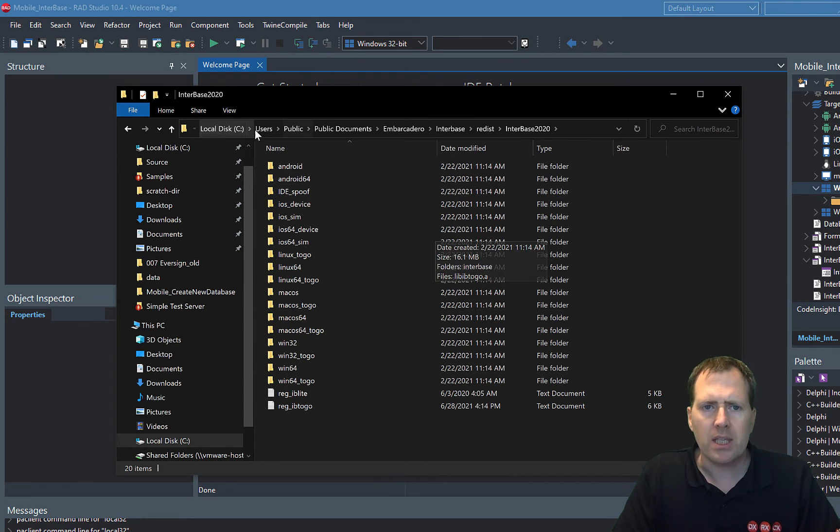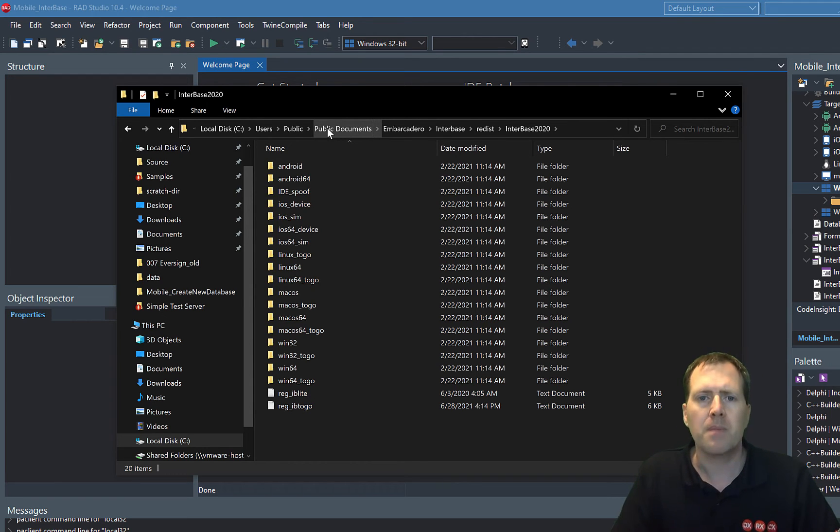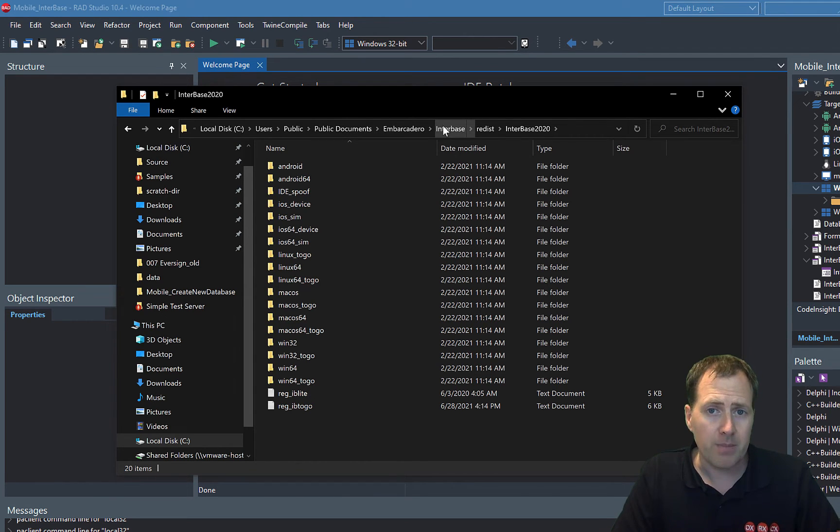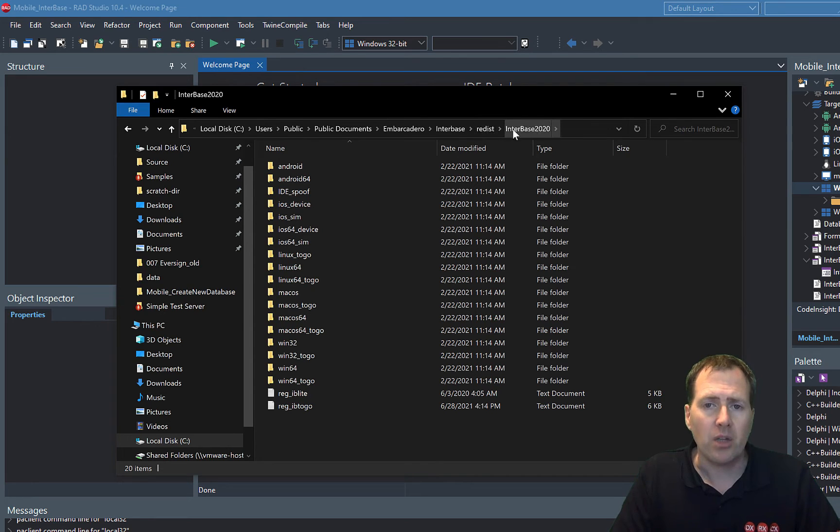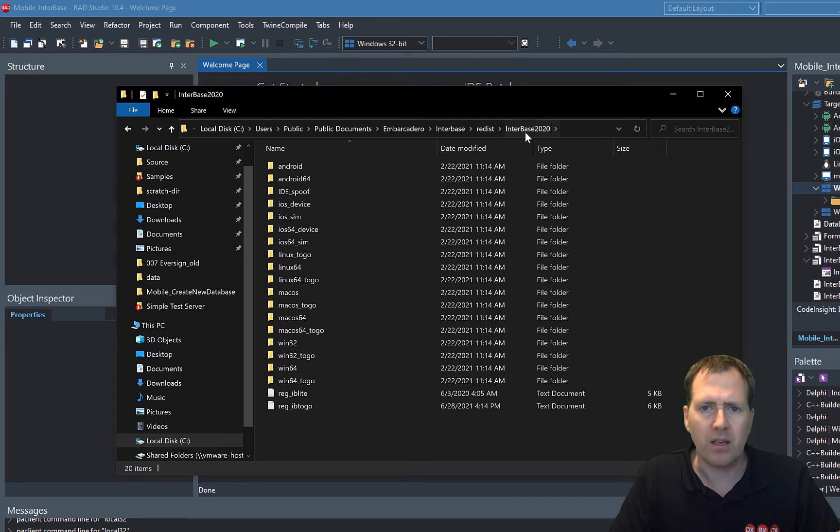If you go to C:\Users\Public, public documents, wherever your public documents folder is, Embarcadero, InterBase, Redist and then you should find an InterBase 2020 or whatever the current version of InterBase you're using folder is.